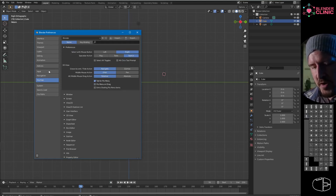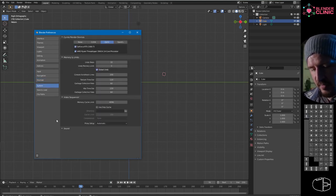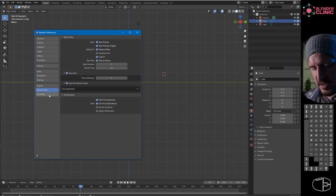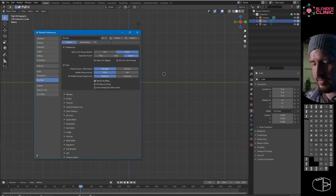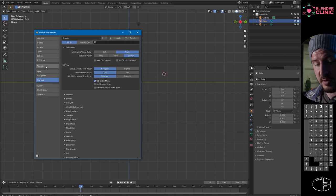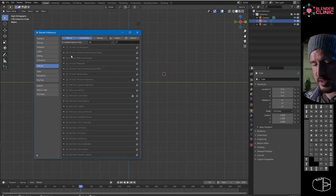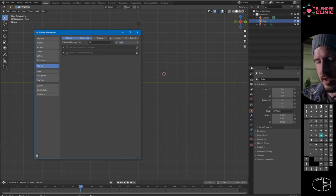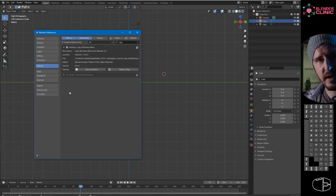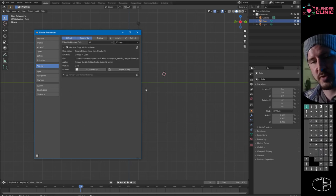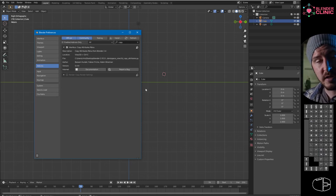There's a million add-ons. There's a couple of basic ones which should always be selected. Copy Attributes Menu—tick that. That way you can use Ctrl+C to copy certain things, which is very very useful.